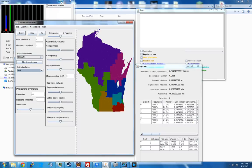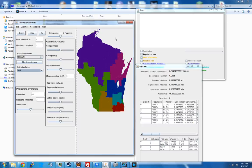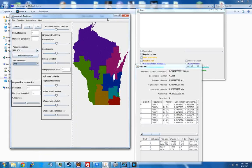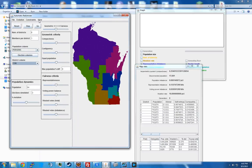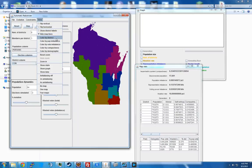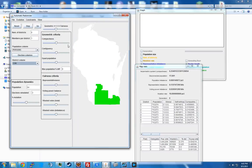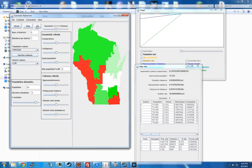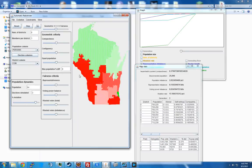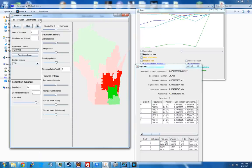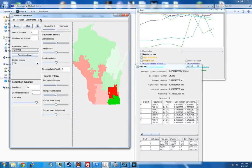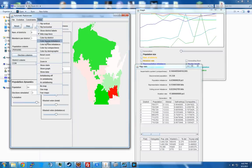Welcome back to tutorial number two where I will go over the views. Color by district is obviously what you see there. Color by population imbalance: green is excess and red — which you do not see, but now you see — is deficit. That's just a way to visualize the criteria rather than just seeing them as numbers.